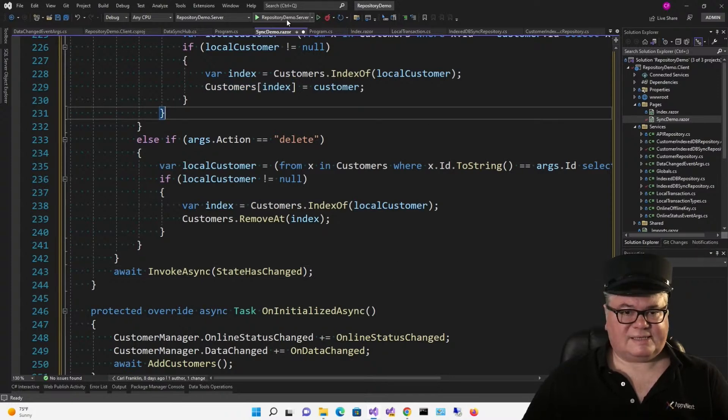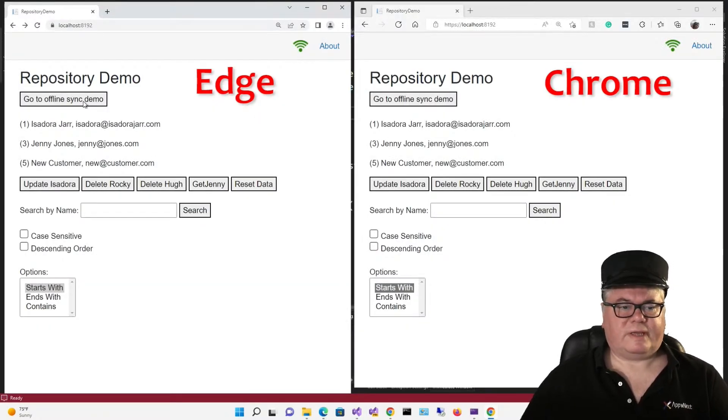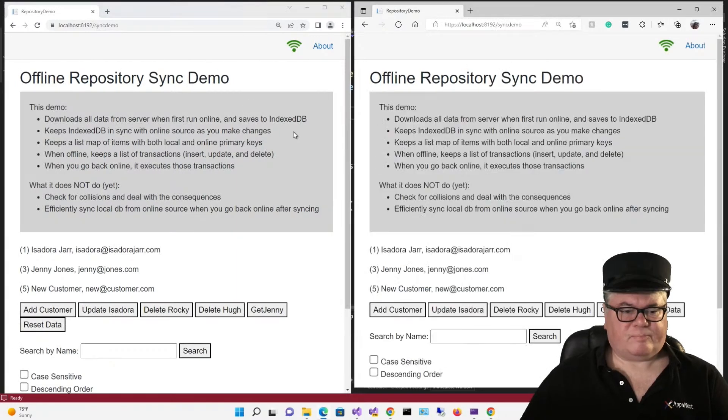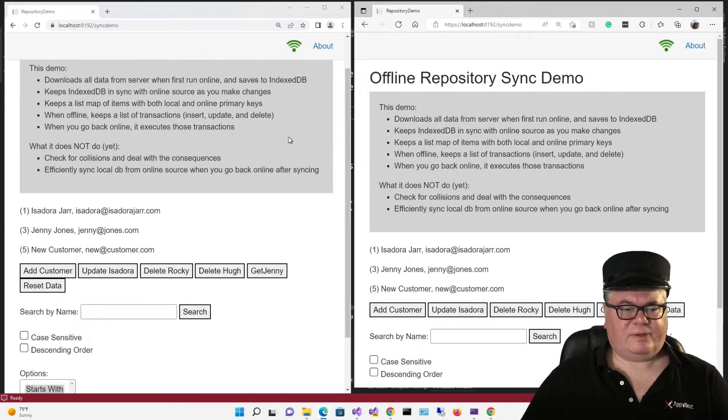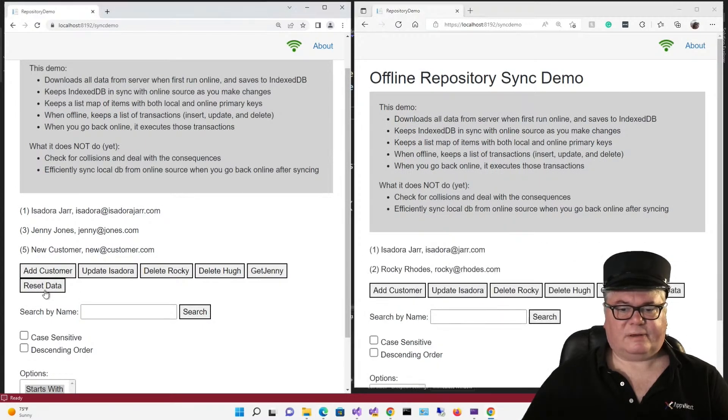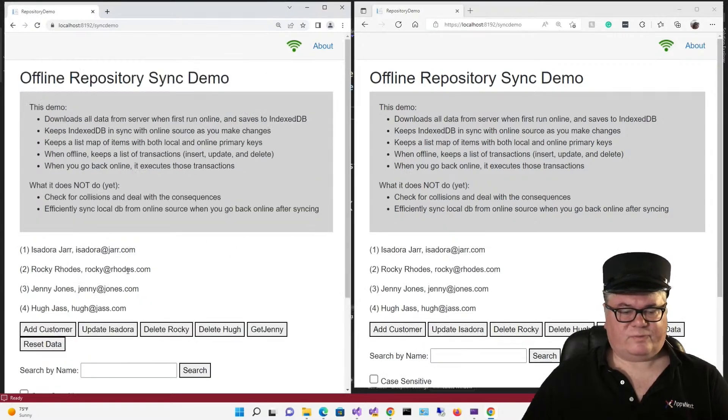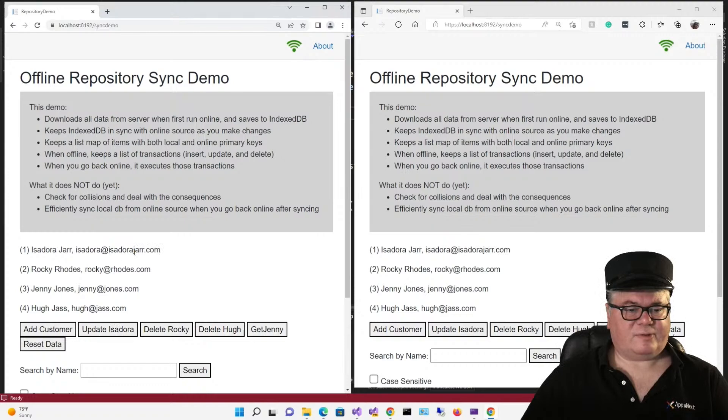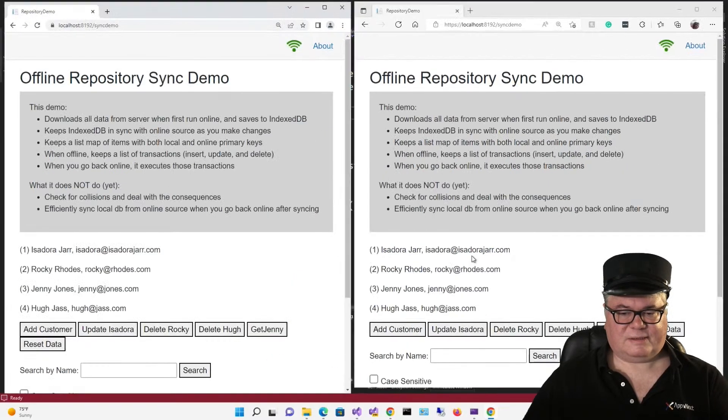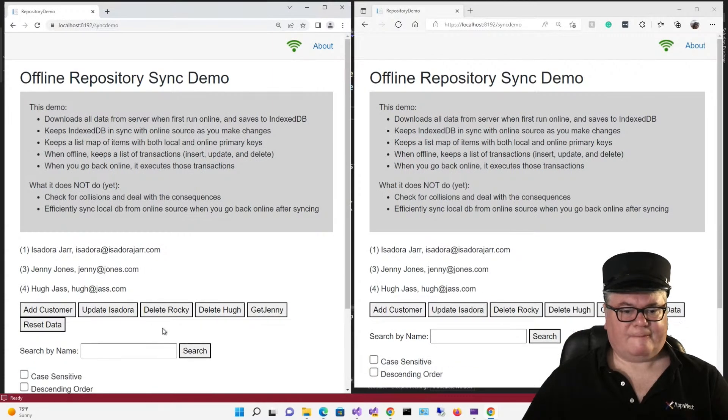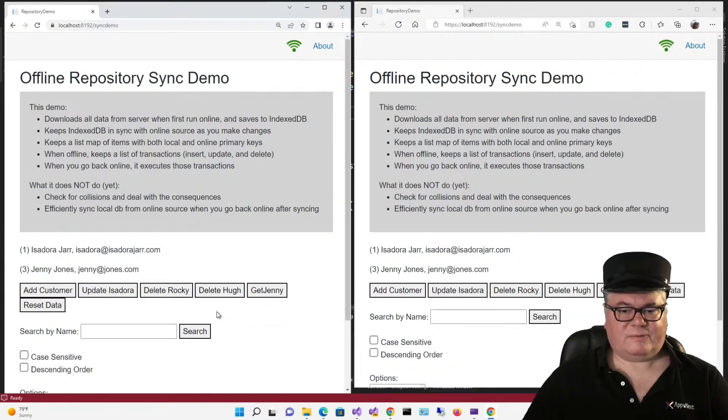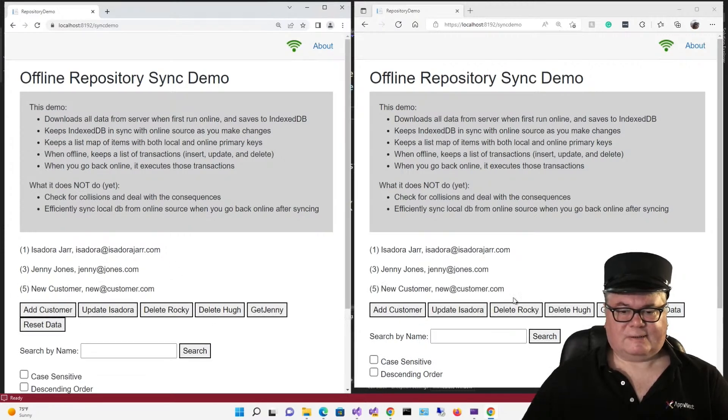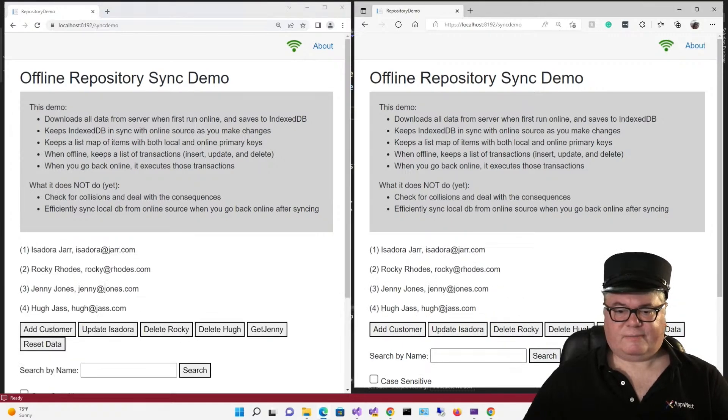So to test this, we're going to run it in two different browsers. Okay, for each of these, we'll go to the offline sync demo. And I'm just going to reset all the data over here. Now watch this data over here. Did you see that? So after resetting, this guy got reset. So I'm going to update Isadora. Isadora got updated here. Going to delete Rocky. I'm going to delete Hugh. Right? Let's add a customer. There you go. Let's reset over here. Everything gets reset.